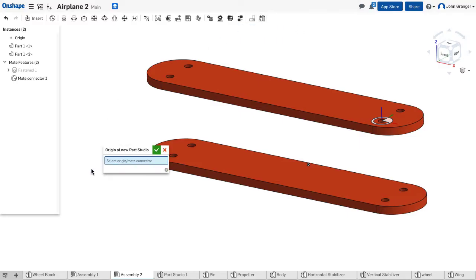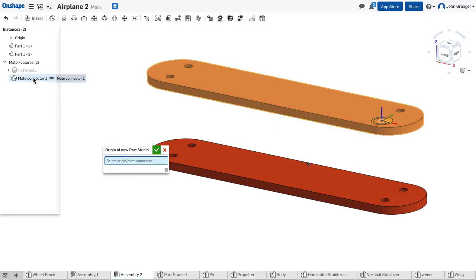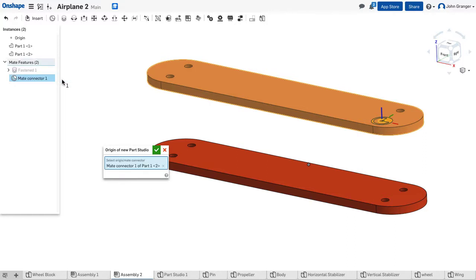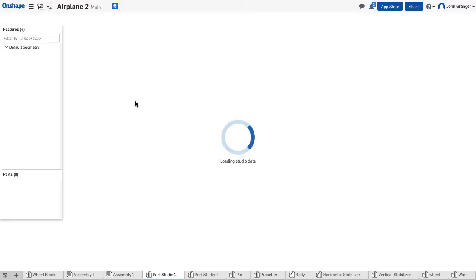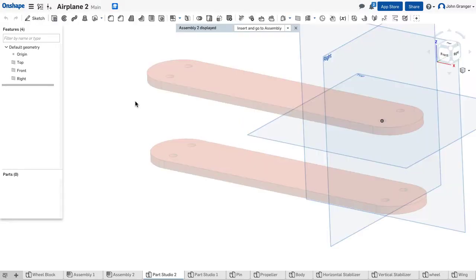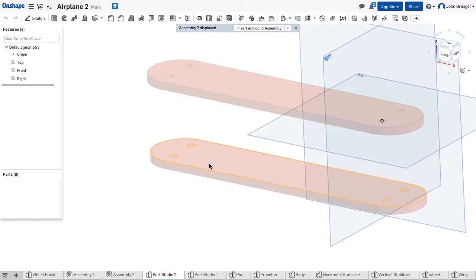We'll click on this. I need to have a mate connector to be the origin of my new part studio. So I'm going to use that mate connector I just created, accept it, and now you notice that we are in a new part studio with the information from our wings available.